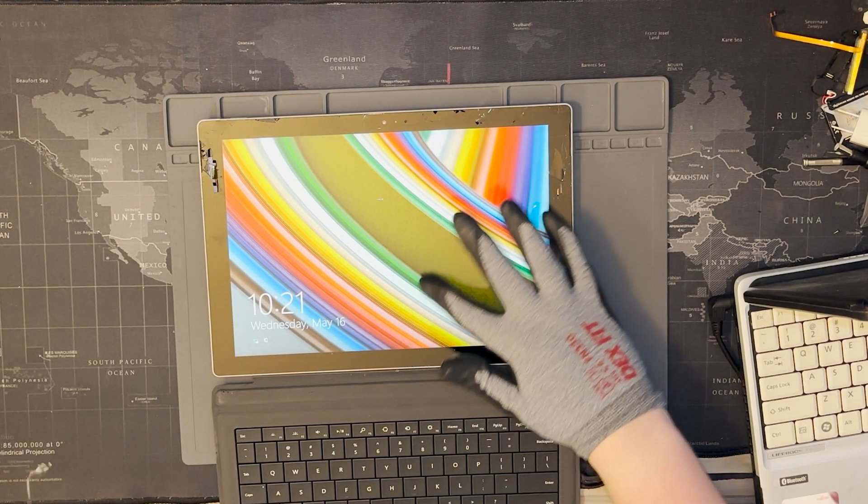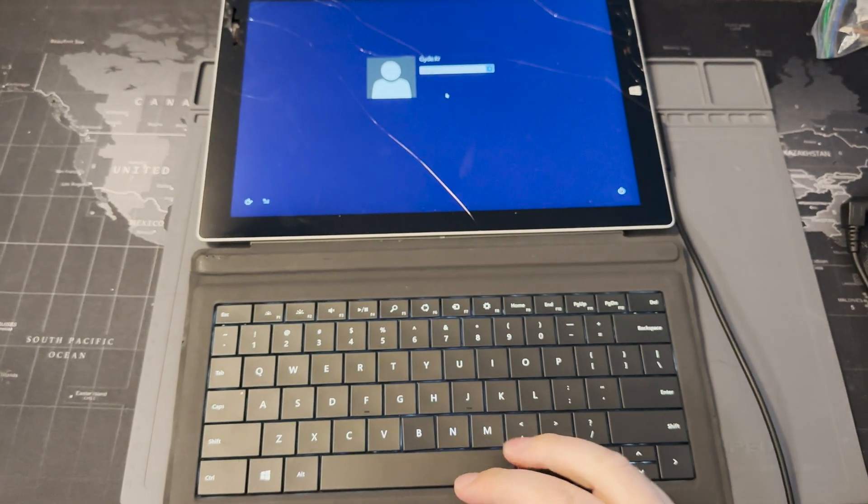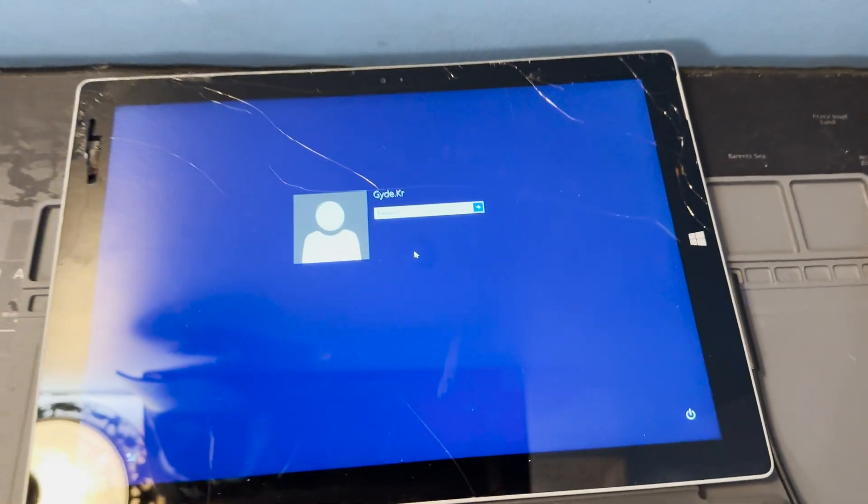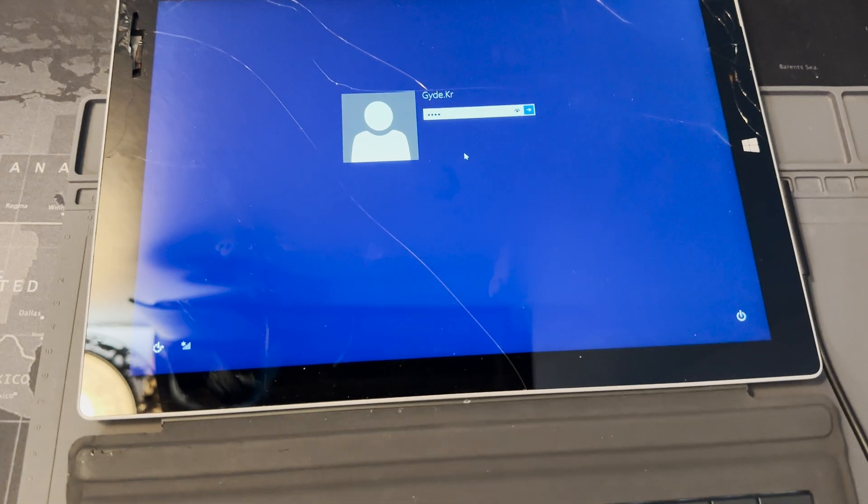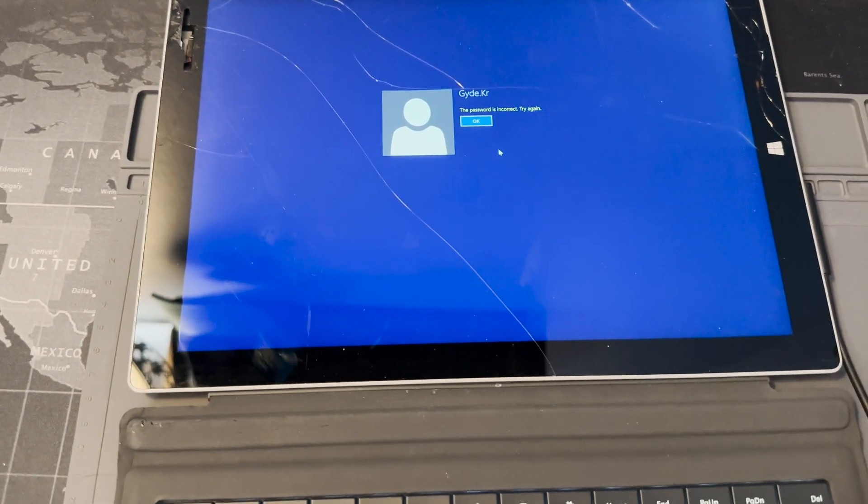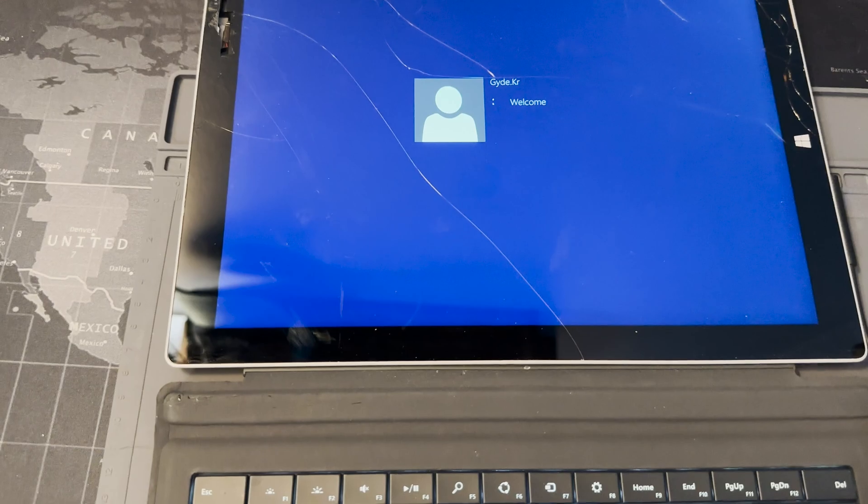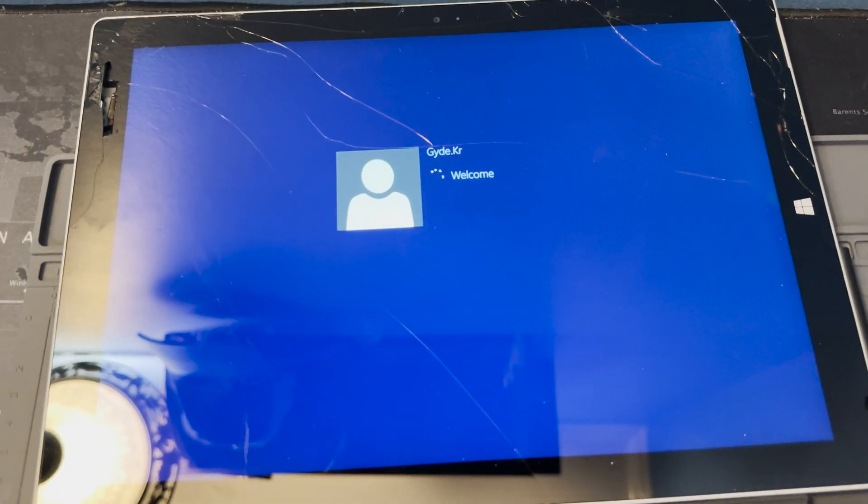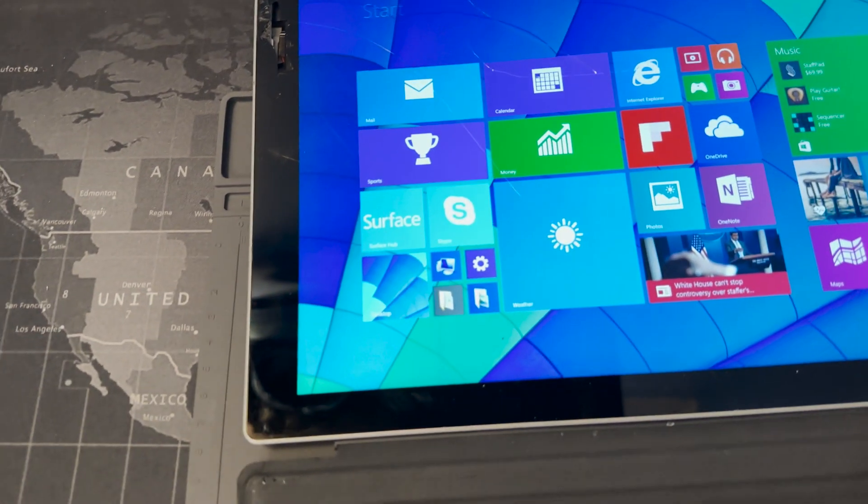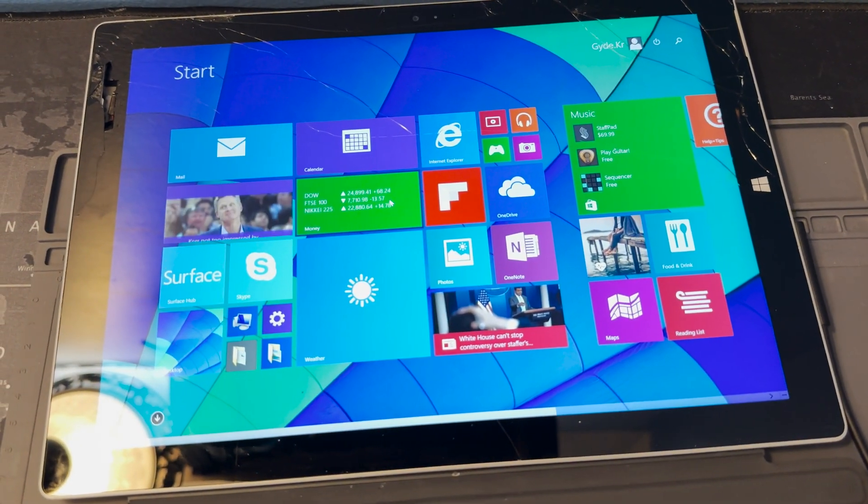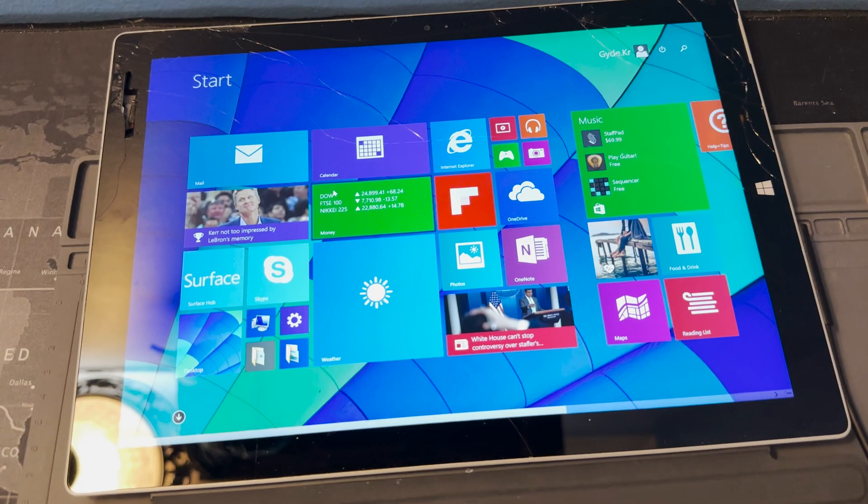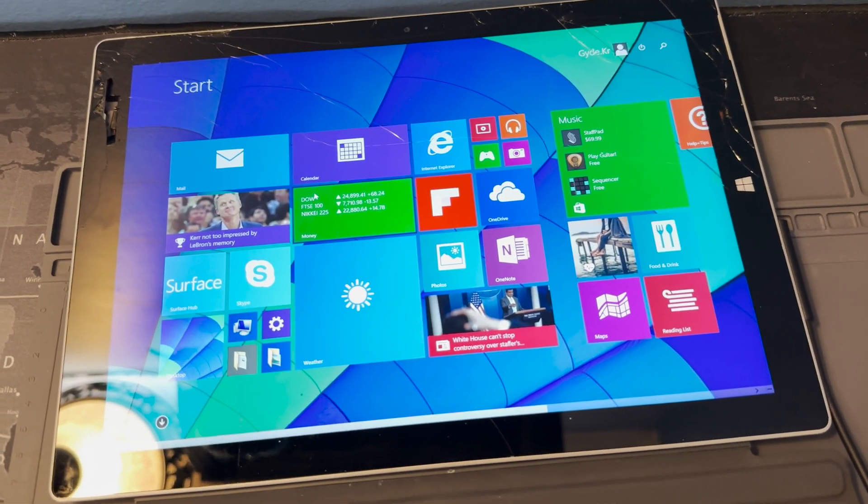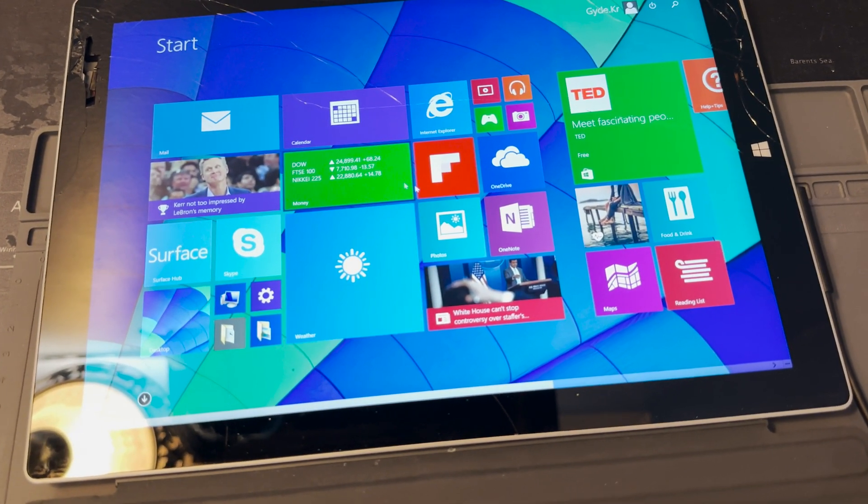All right, what's up guys. I think I ended up figuring out the password. I think it's just space space space space. Maybe it's just two spaces. Yep, all right. So let's go back up to the other view I have. I mean it's not even a tripod or anything but let's go back to that and I'll show y'all the Surface.